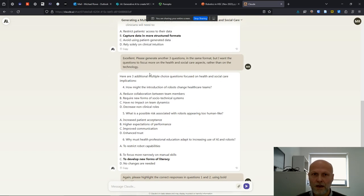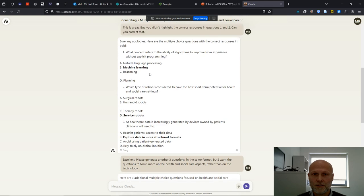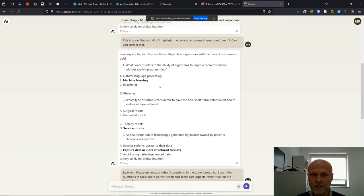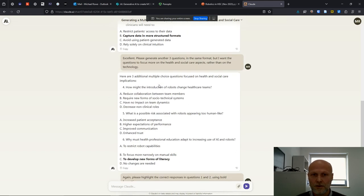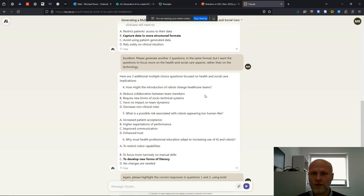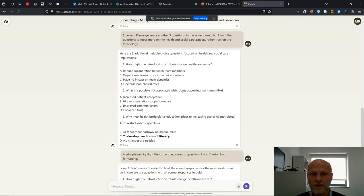Then I thought that those initial questions had too strong of a focus on the technology. So I said, please generate another three questions in the same format, but I want the questions to focus more on health and social care aspects rather than on the technology.